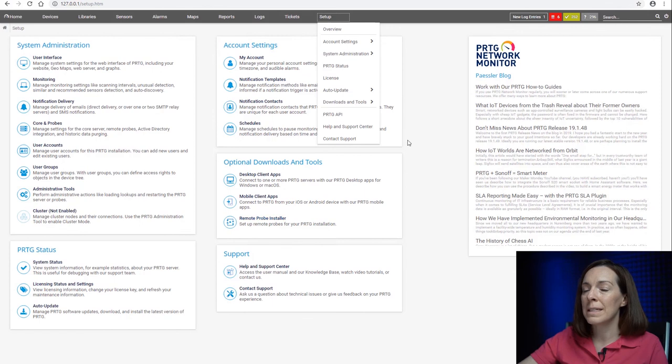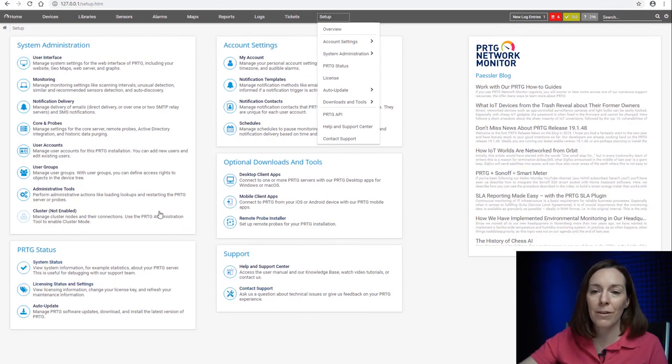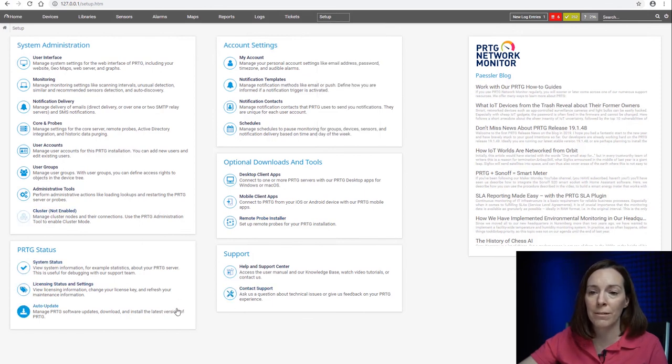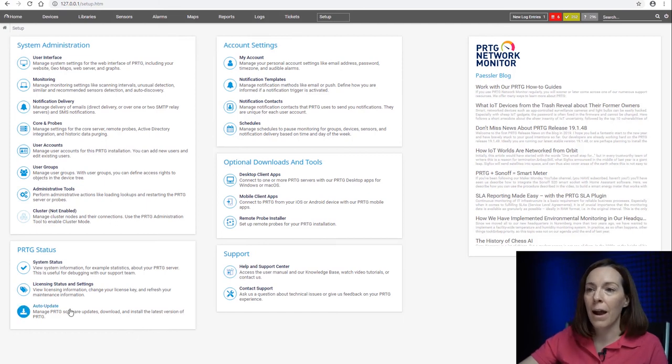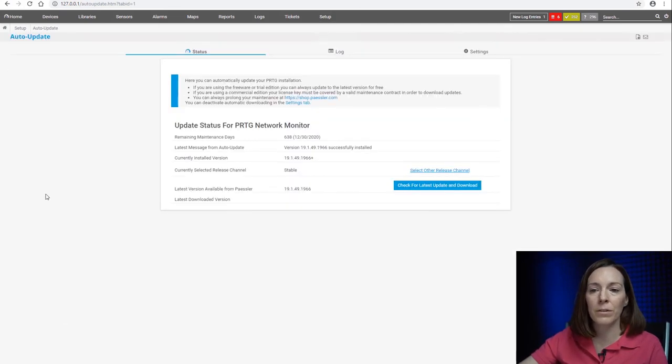Always keep in mind to keep your PRTG version up to the most recent version. You'll get new sensors in there if there are any fixes. It's always best to be on the current version.